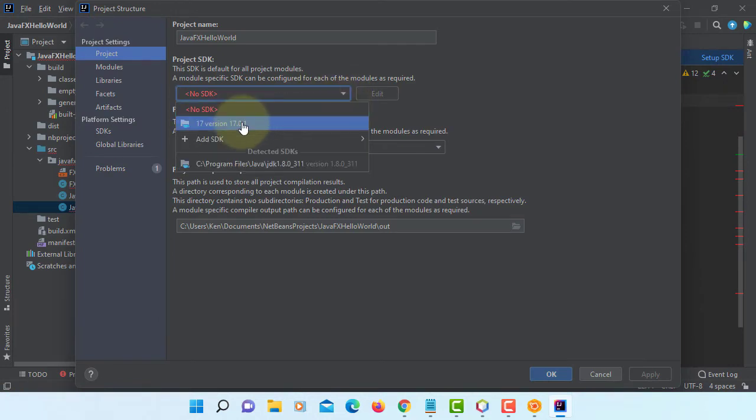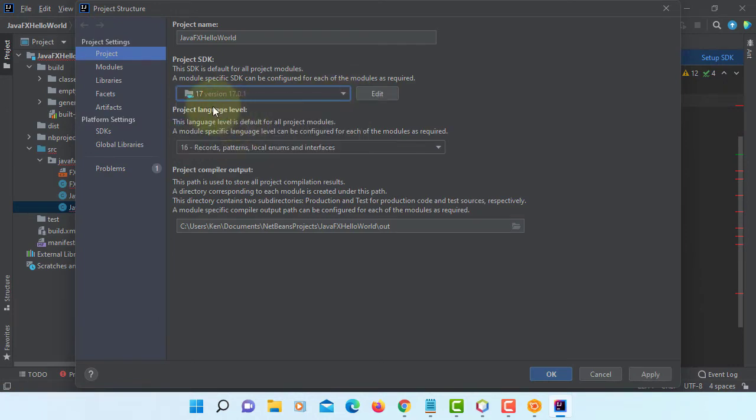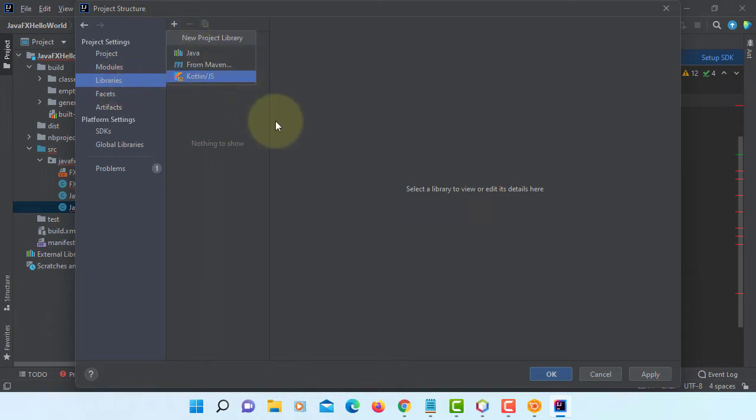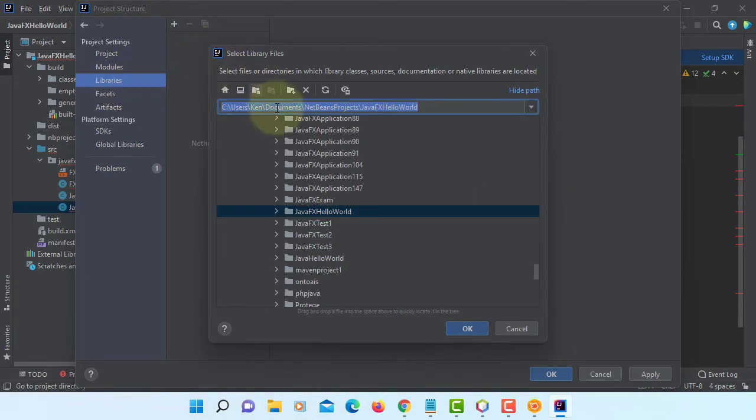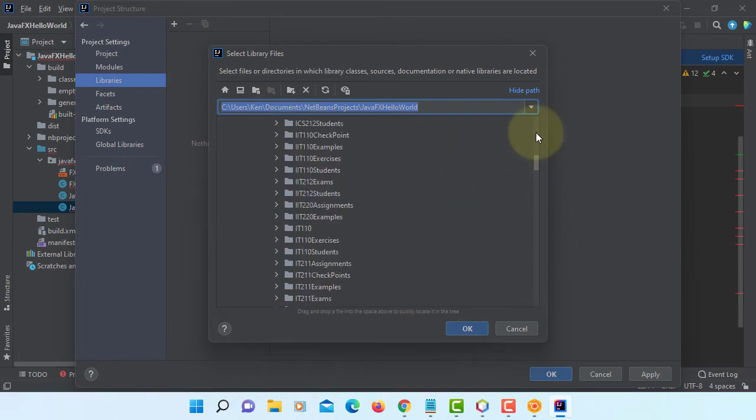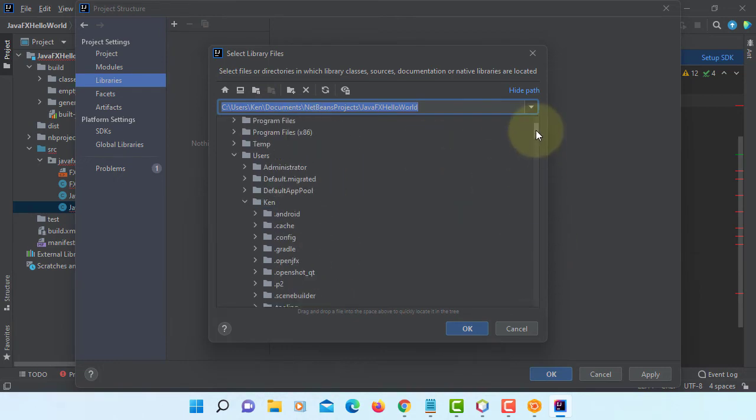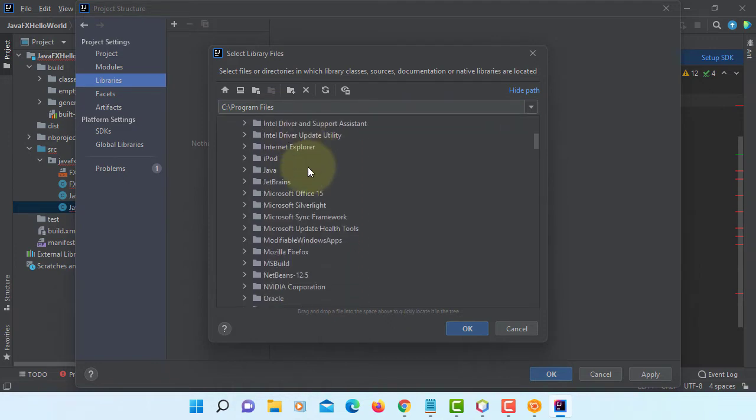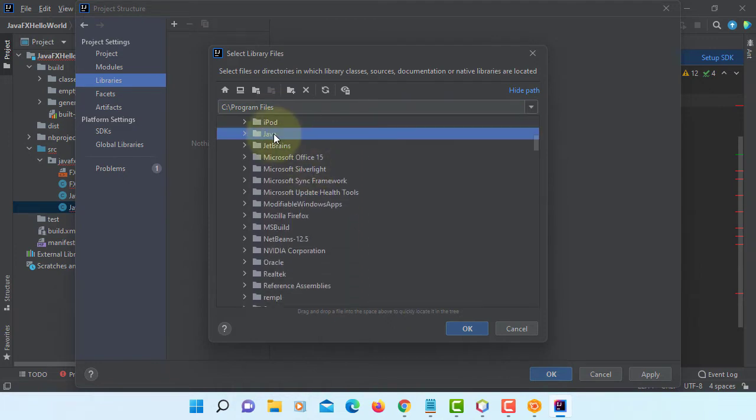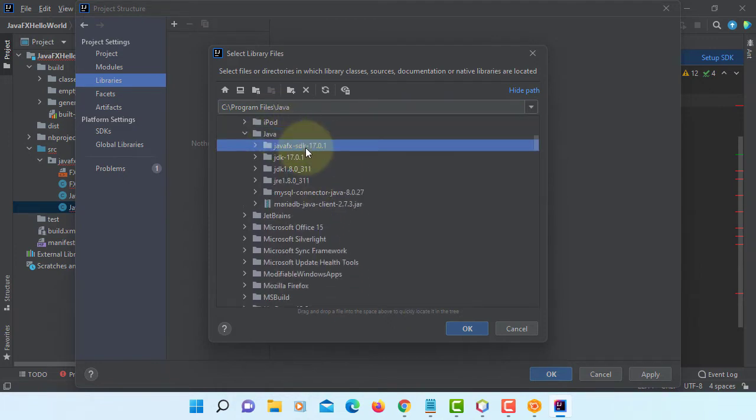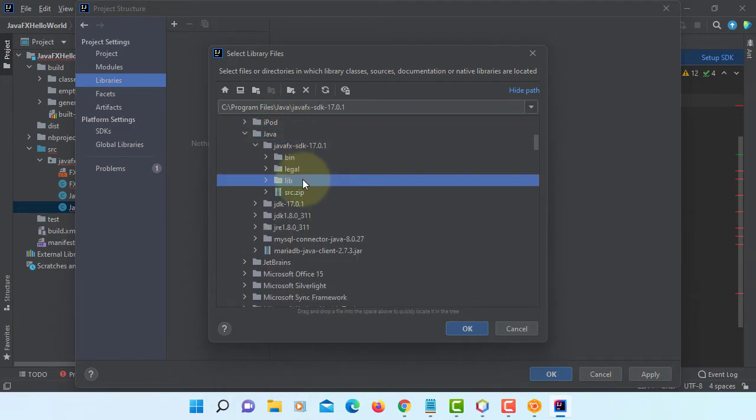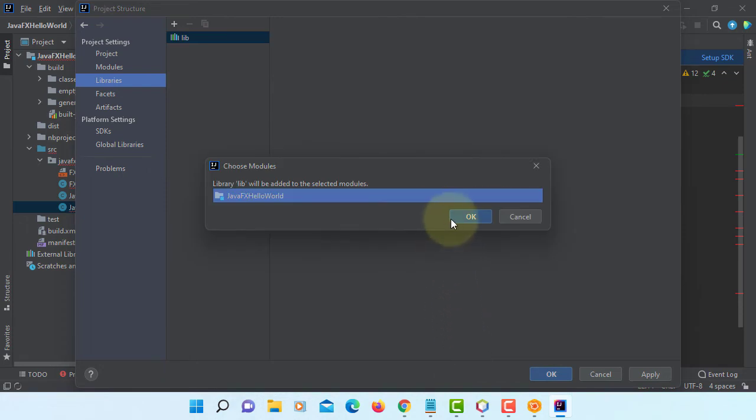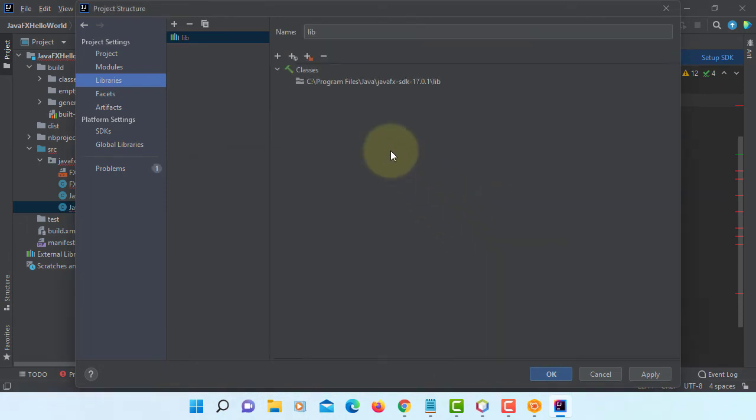Let me add JDK 17.0.1 to this project. Then we can go to library to add JavaFX SDK libraries to this project. In my case it's on the program files Java, JavaFX SDK 17.0.1 and the library. This is what I have.